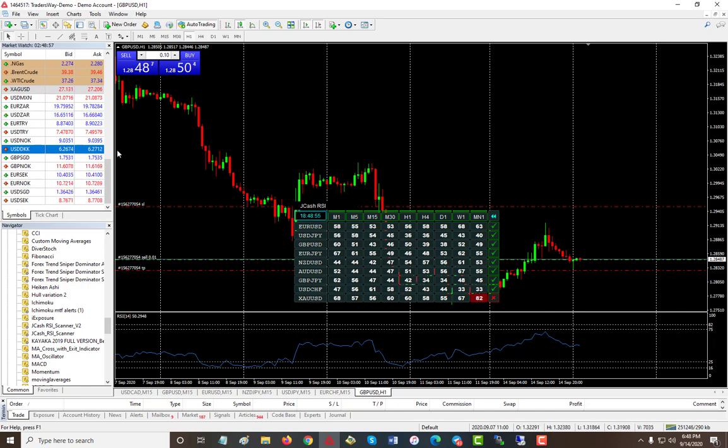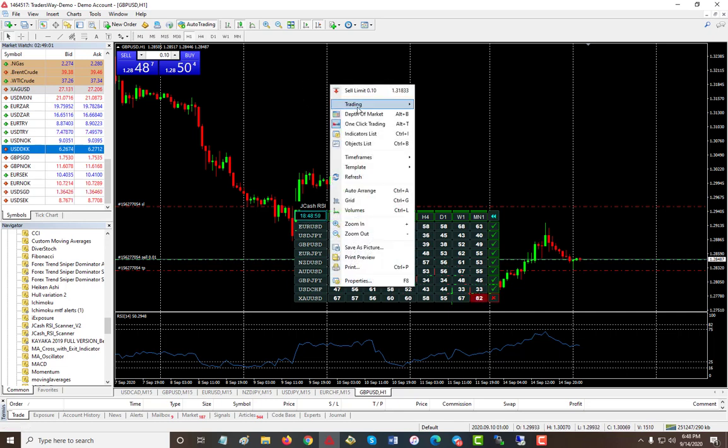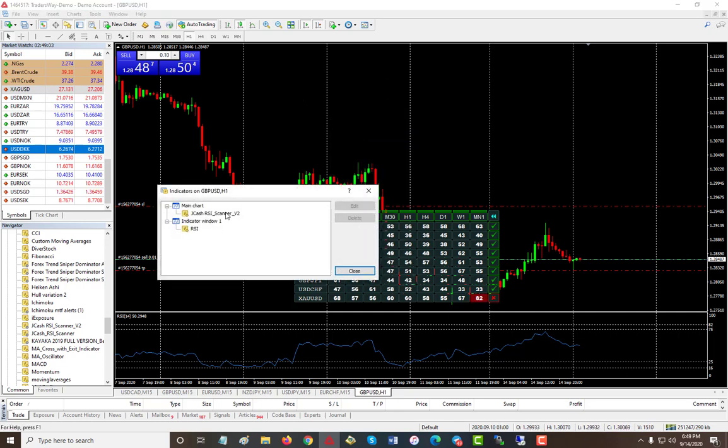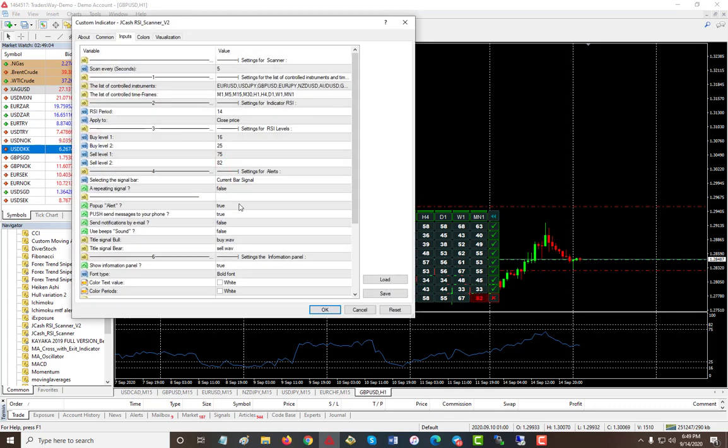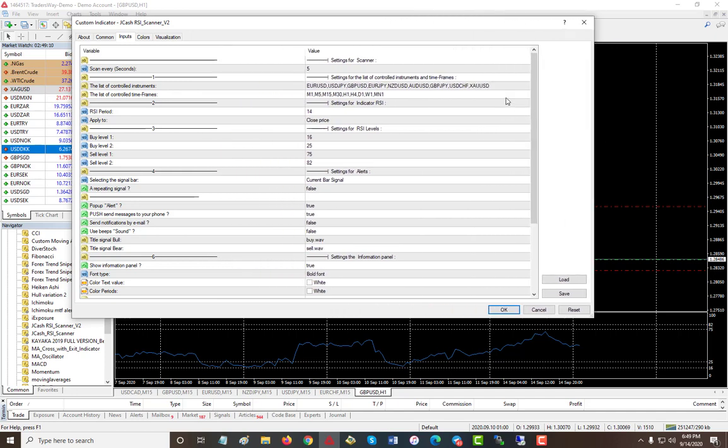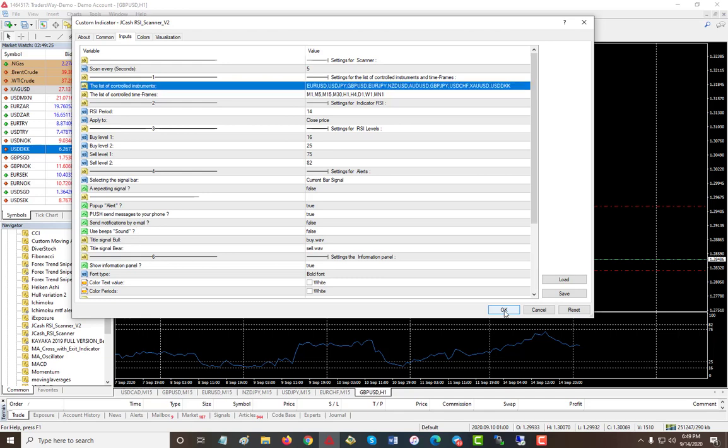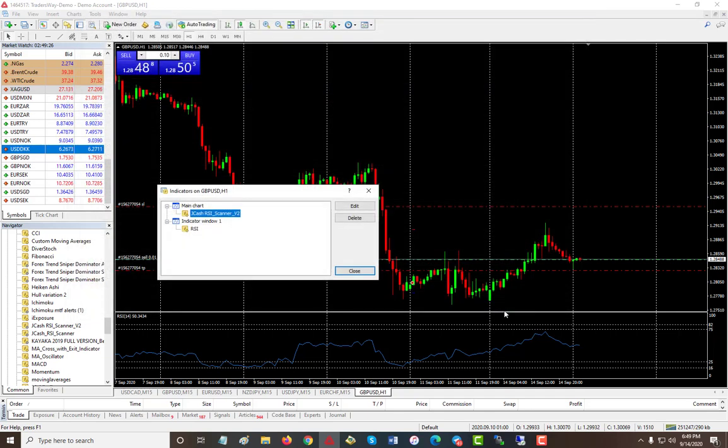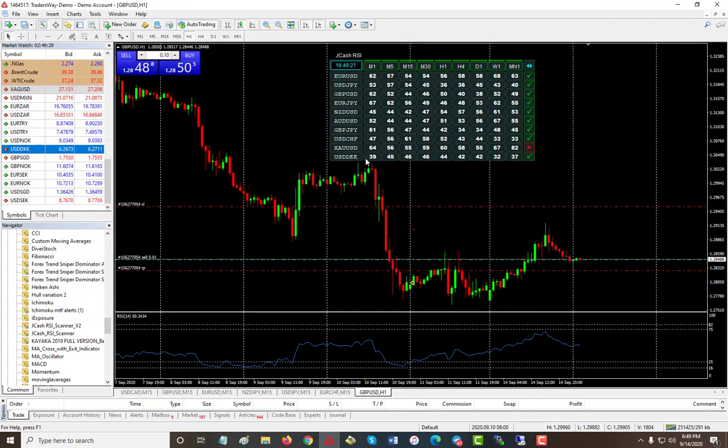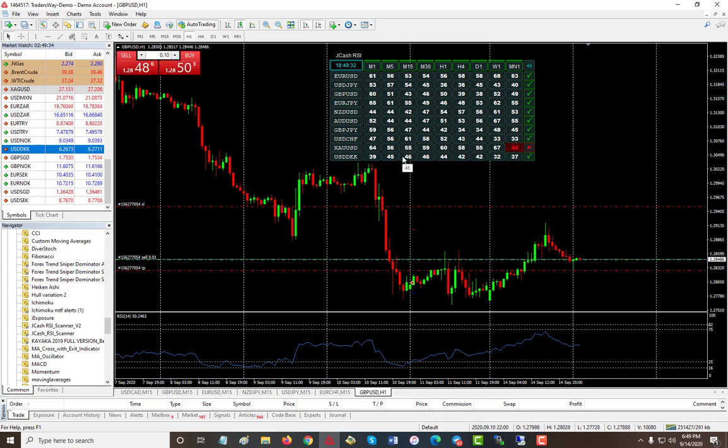Let's look at some of the features that you have inside the inputs. As usual, you can add in your value. I added gold as a default. Let's look at USD DKK. Click OK and close, and now we get USD DKK added to it.